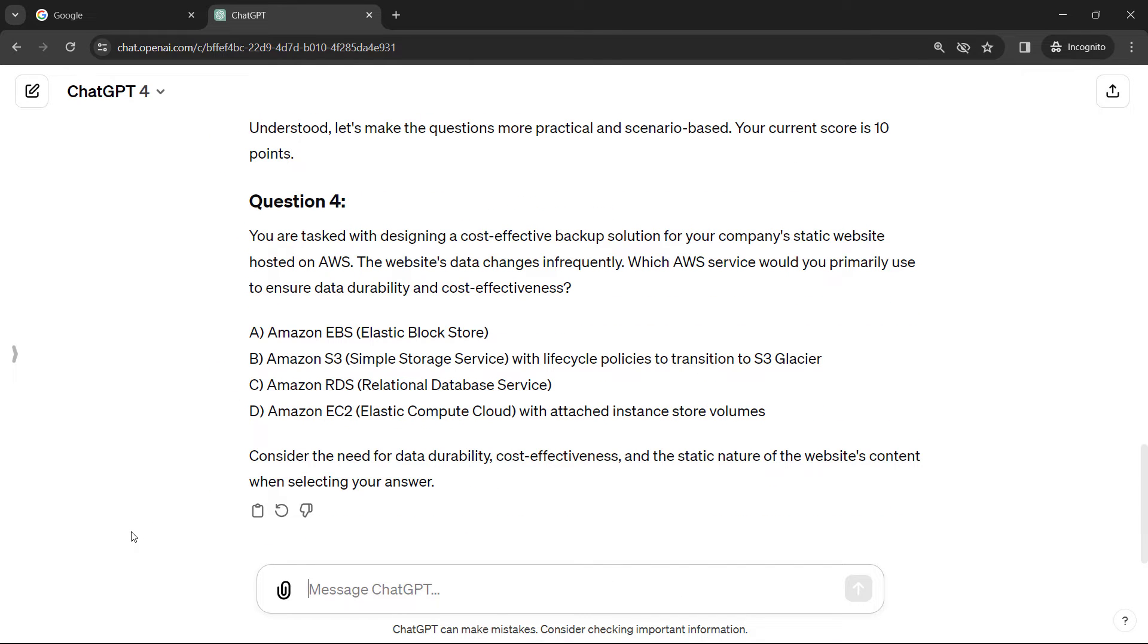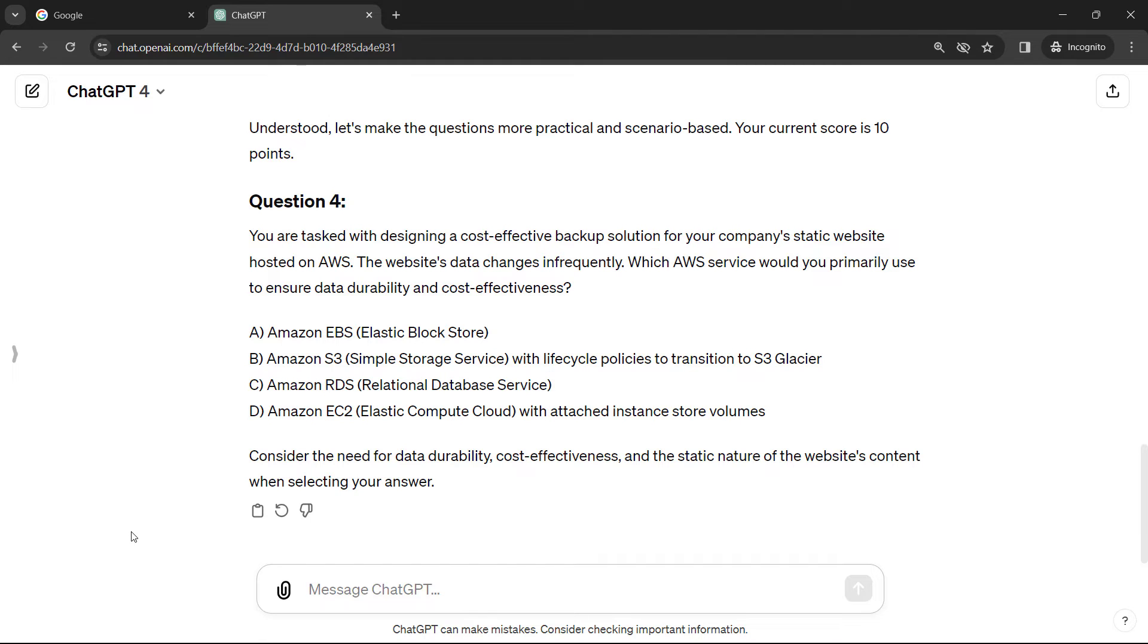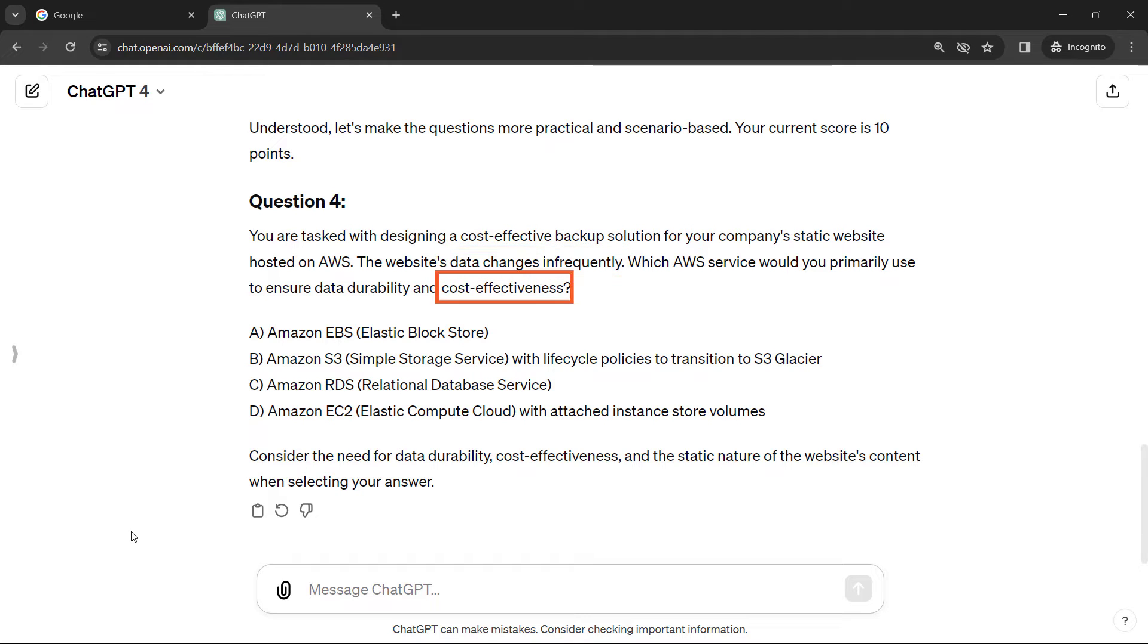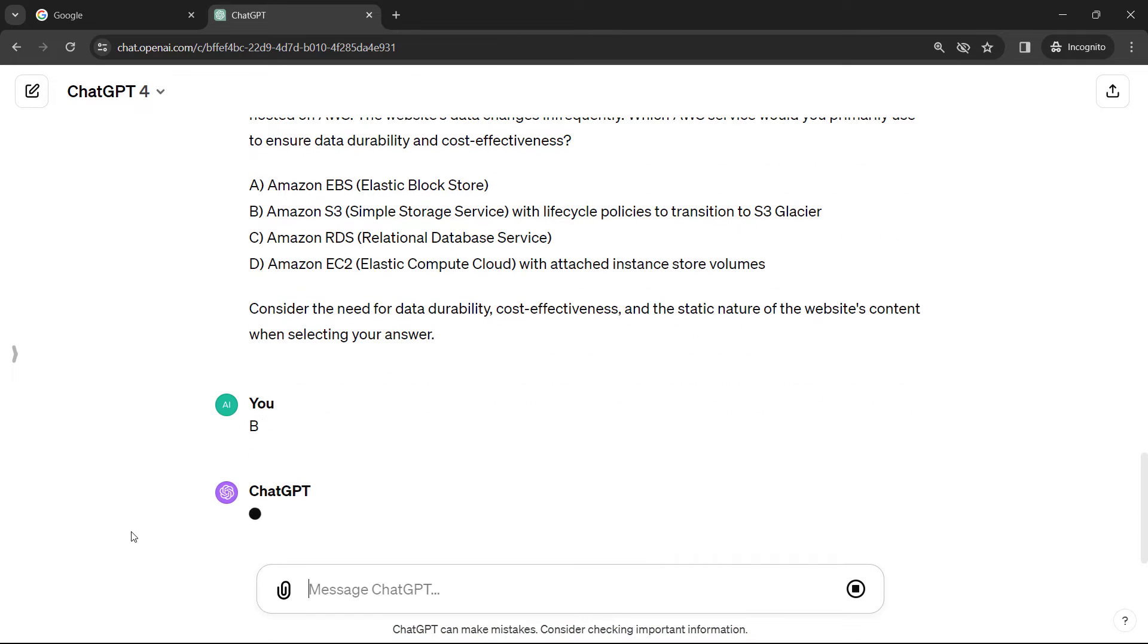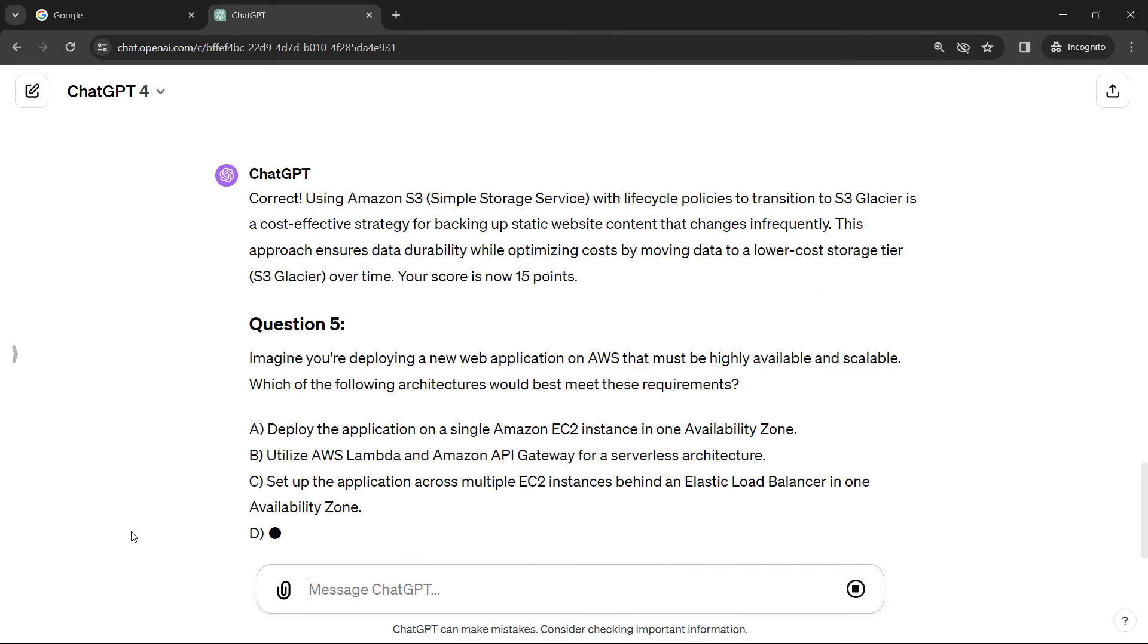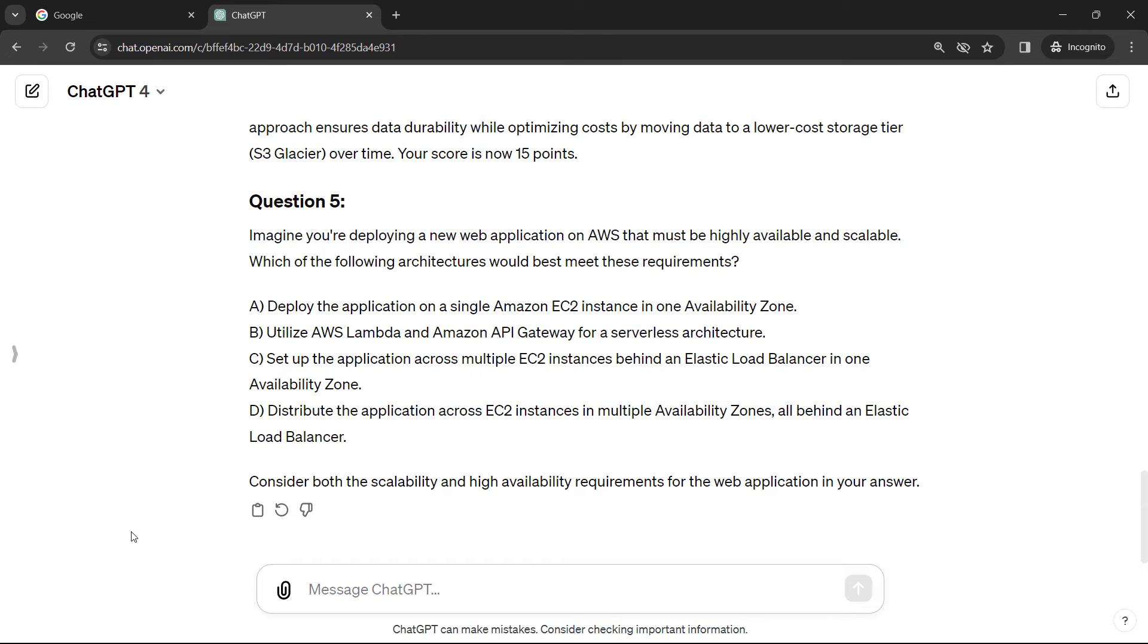All right, for this one, we're designing a backup solution for a static website. Typically, static websites should make you think of S3. The data changes infrequently, and we want it to be cost-effective. So all of those are keywords that should make you think of S3. I'm going to go with that. The simple storage service with lifecycle policies to S3 Glacier. And correct. Yay.